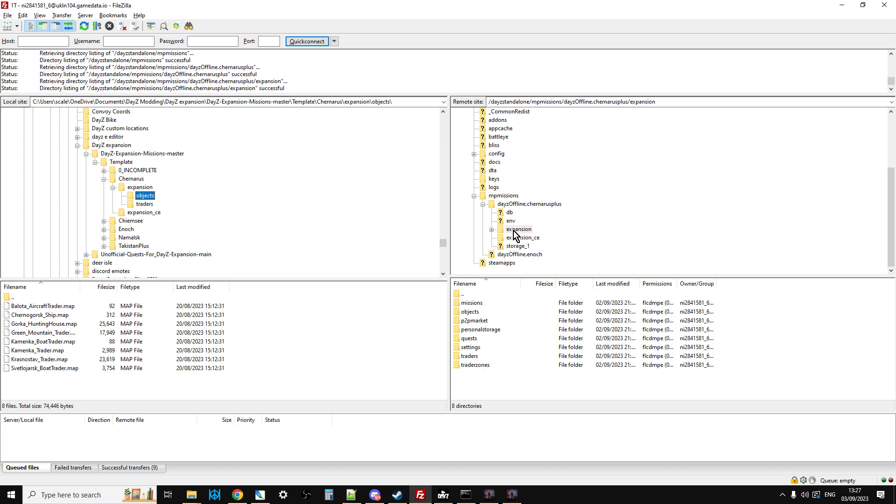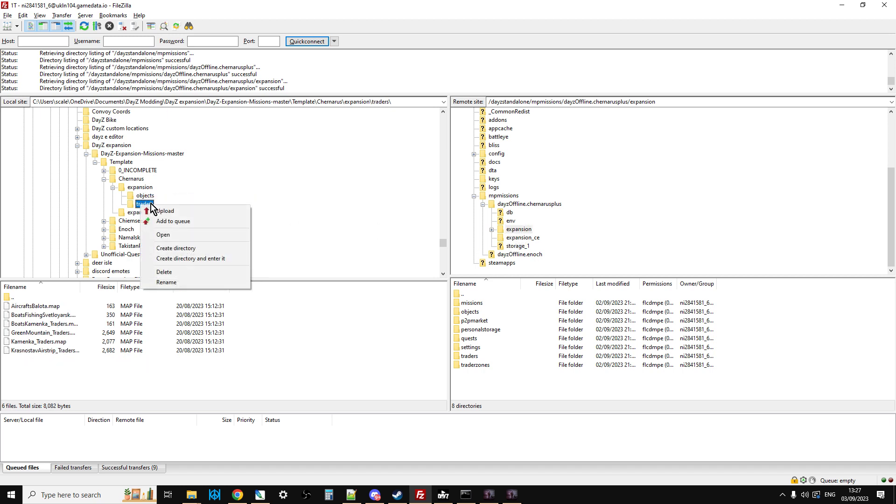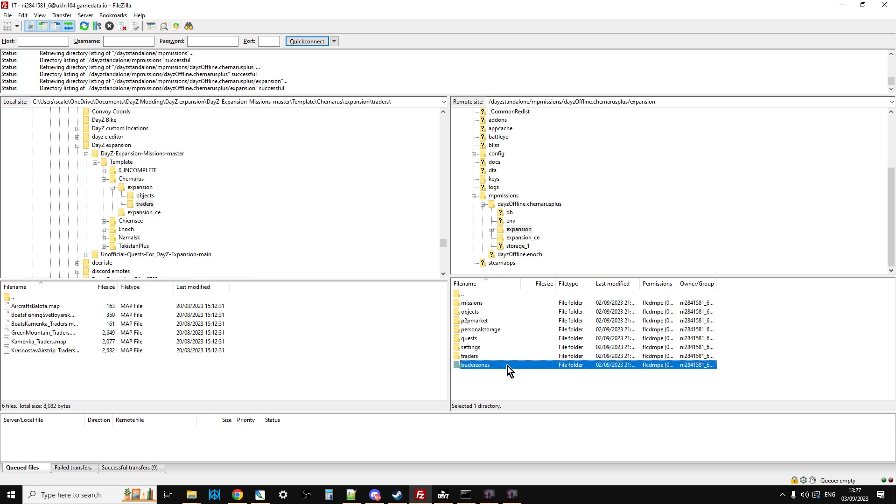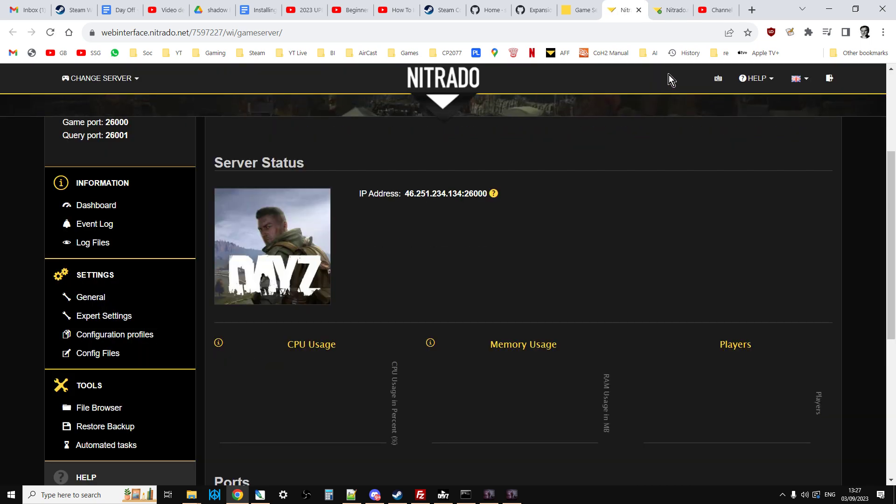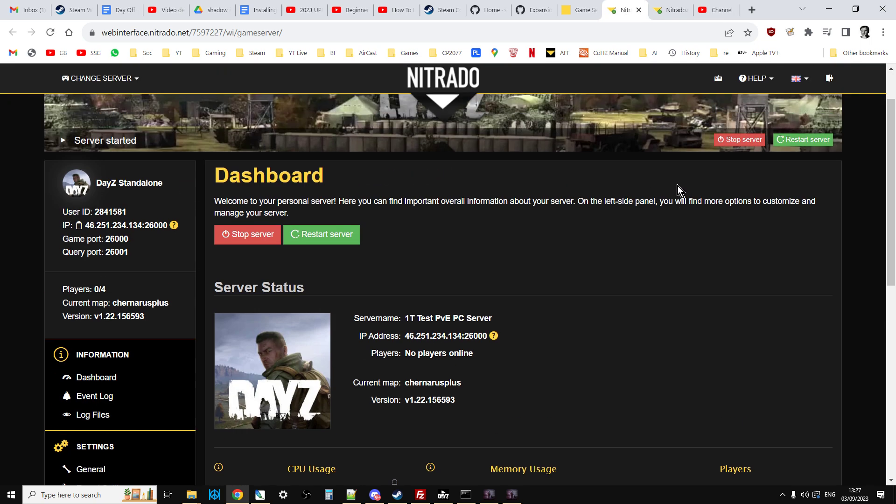What you can then do is just left-click on here. Make sure that that's selected there. Left-click on there. Right-click, upload. Do the same with traders. And that will automatically put them into this bit here. Then all you need to do is go to your server, restart it, and your server will then have the traders in the various different places all over the map.